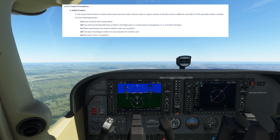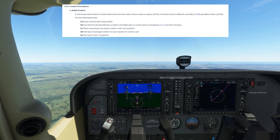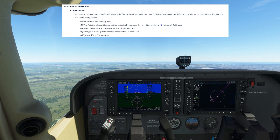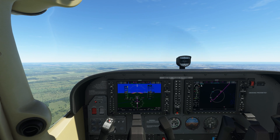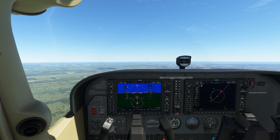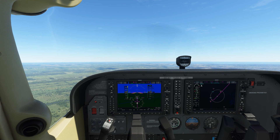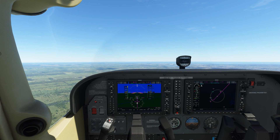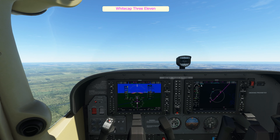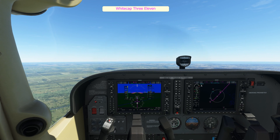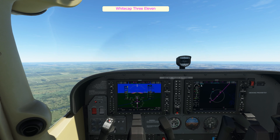Here is the aeronautical information manual structure for the radio call. Your initial call should be brief in case the controller is not ready to receive the full request. I've selected a random call sign from the ATC recordings, which is Whitecap 311. Because the join request is a long transmission, I will not include this in my initial call.